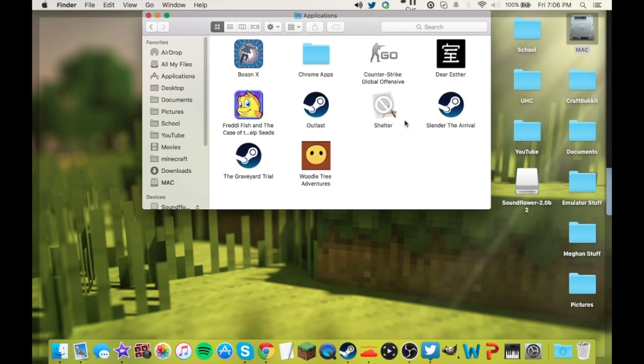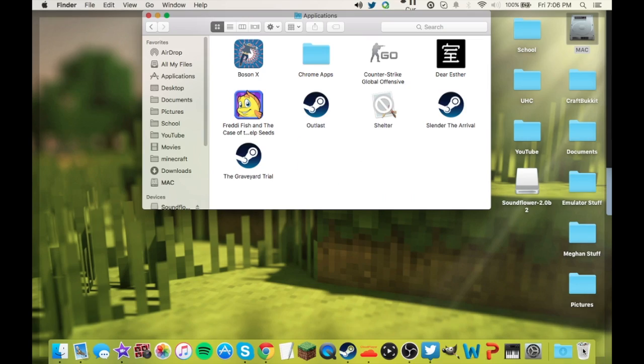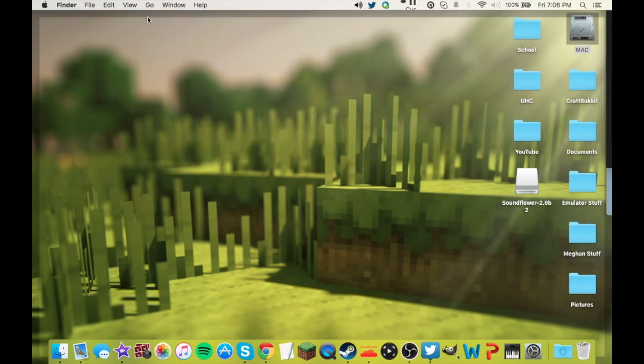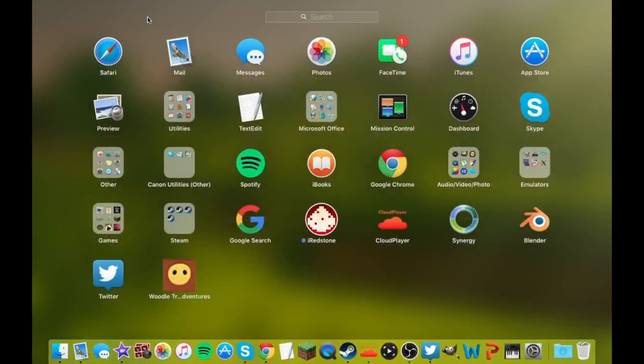And here's everything that you have installed from Steam or other sources. So here's the Woodle Tree Adventures, you're just going to bring it to your trash can, do that, and it should be gone from the launch pad.